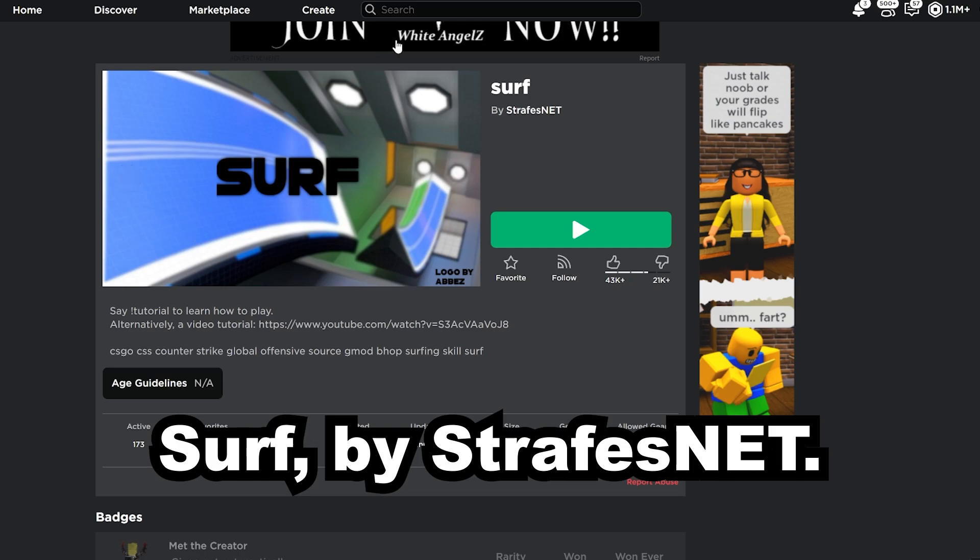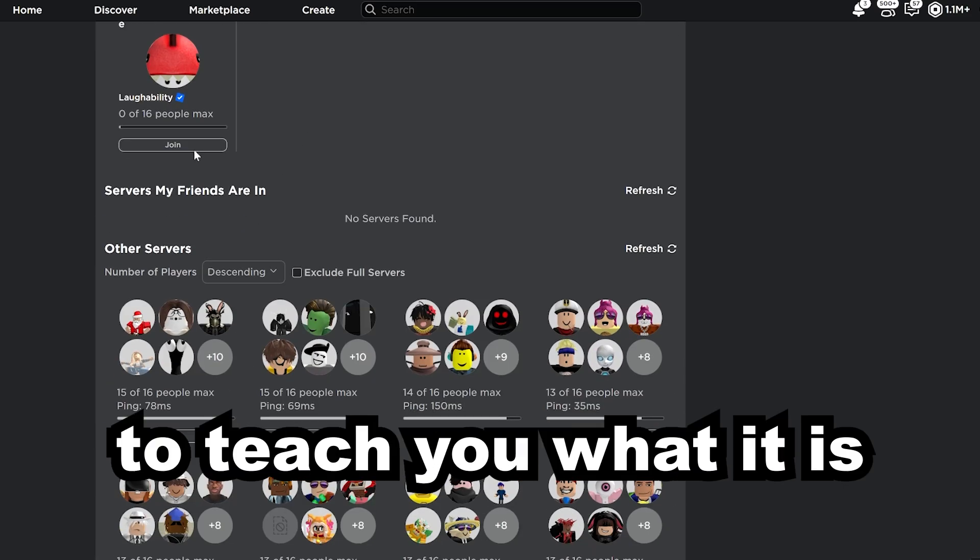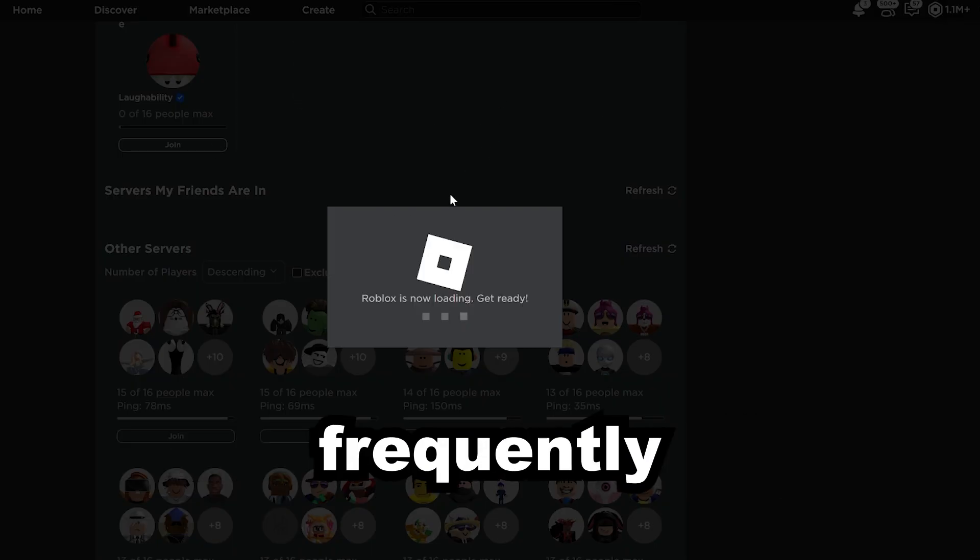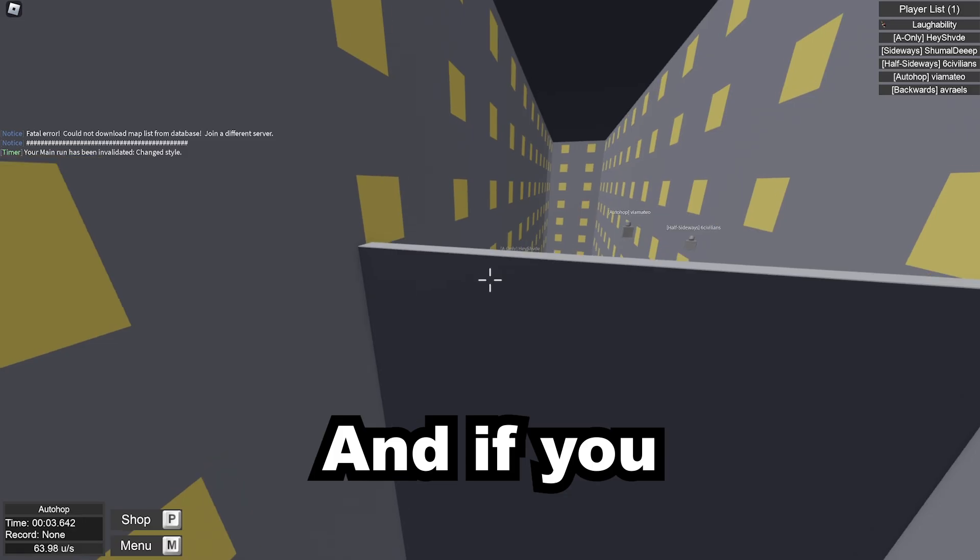This is the game, Surf by Strafe's Net, and you know what? I'm gonna teach you what it is and how to play it, because I play it frequently and I actually quite enjoy it.